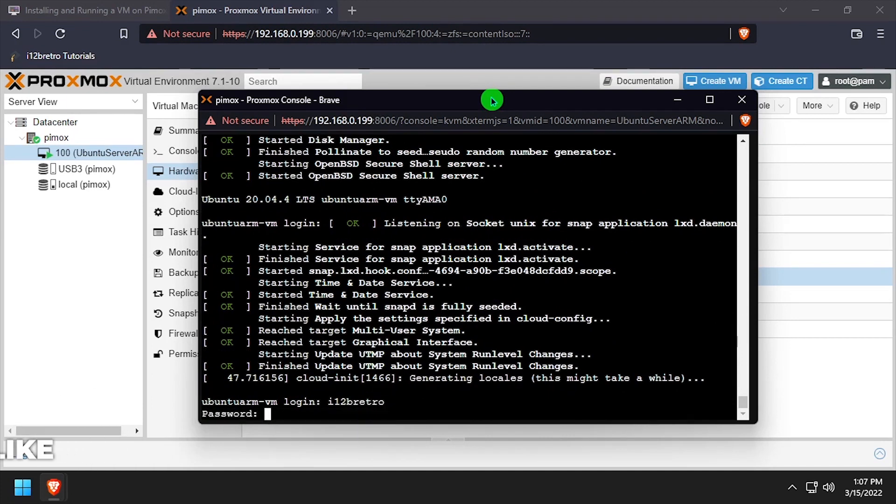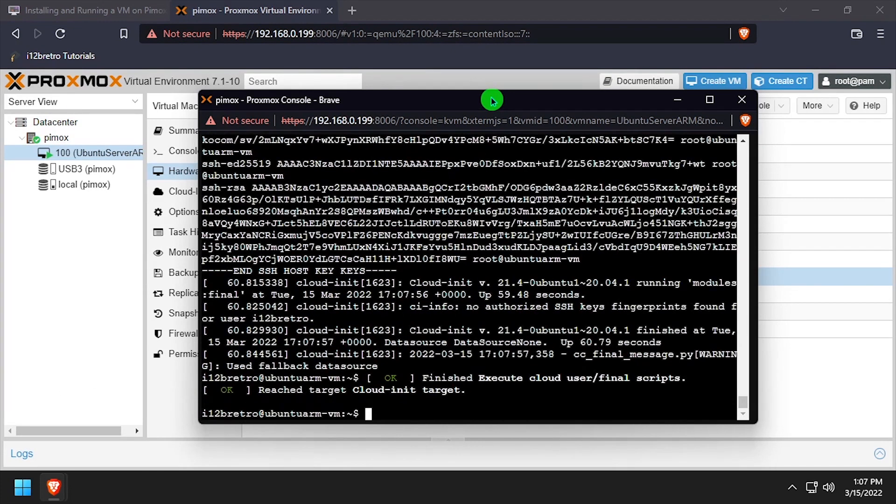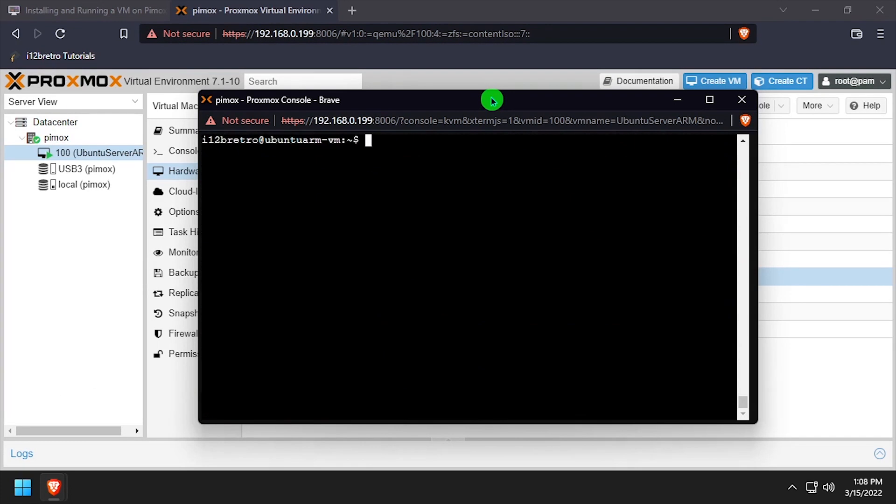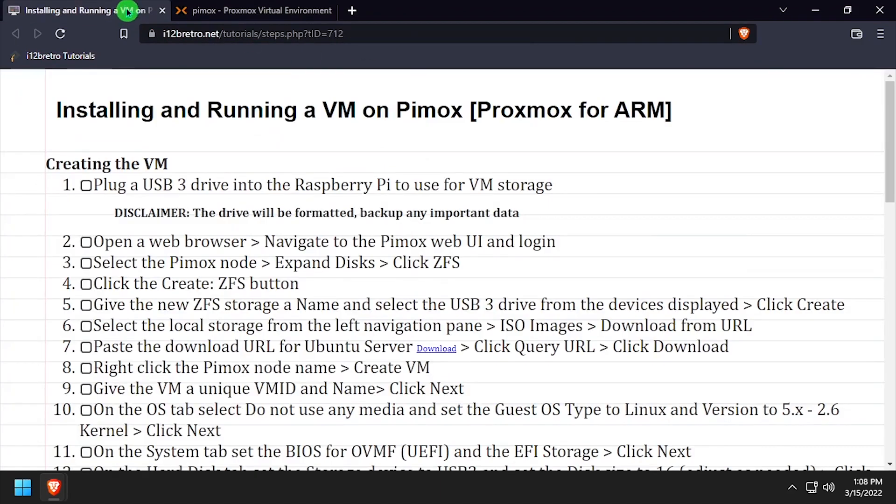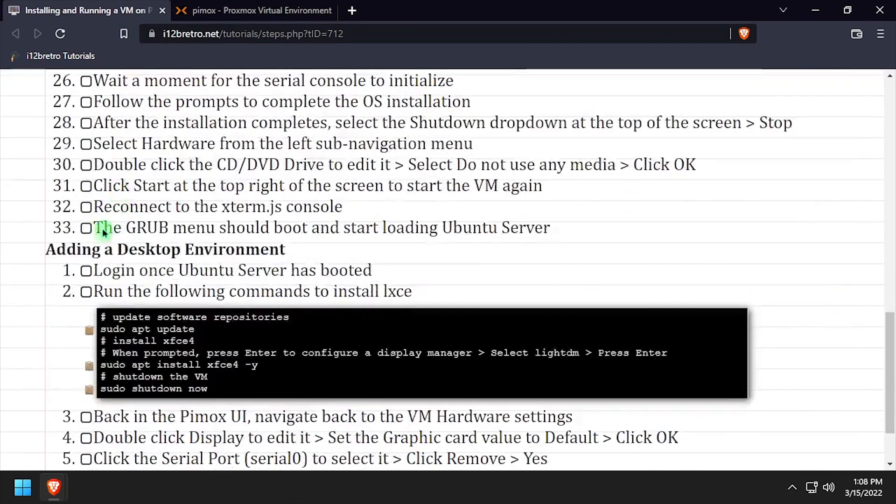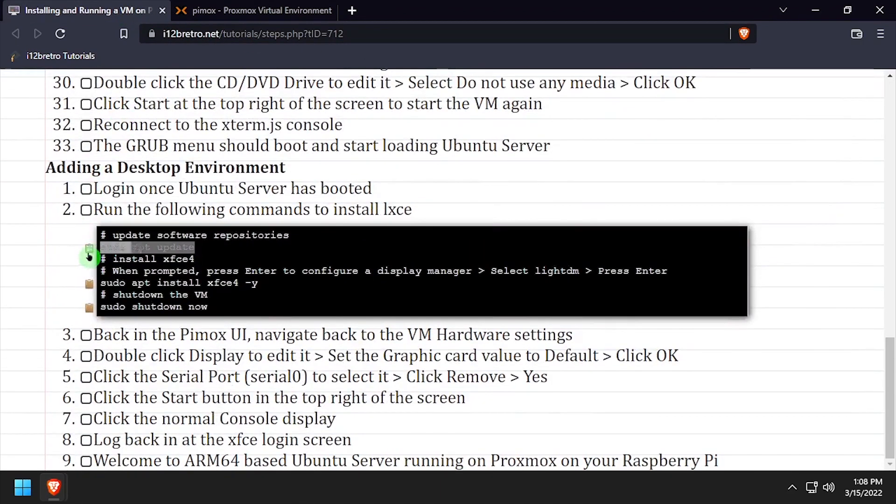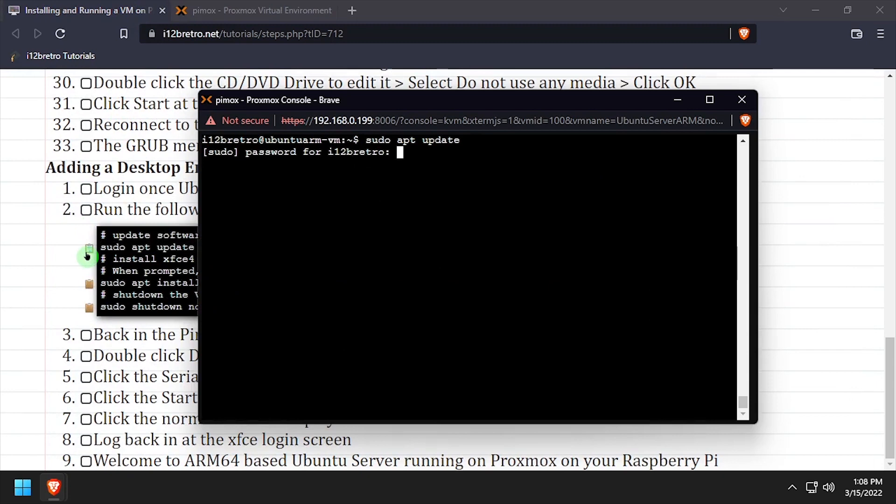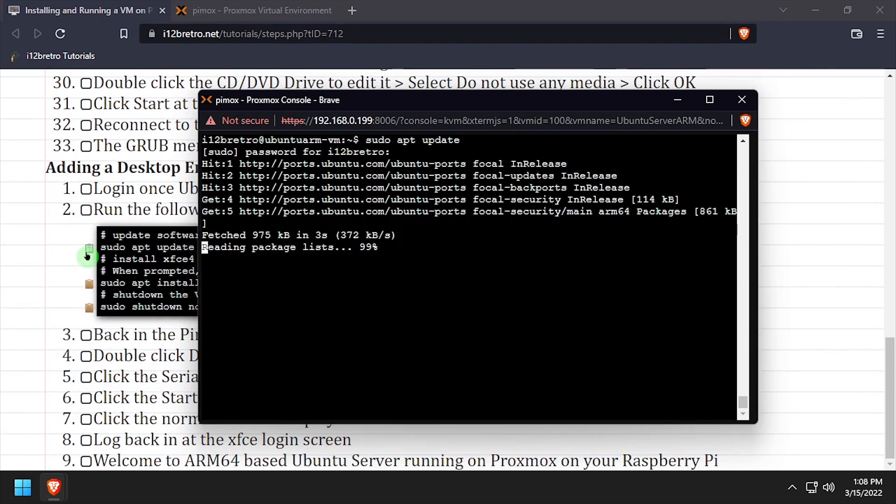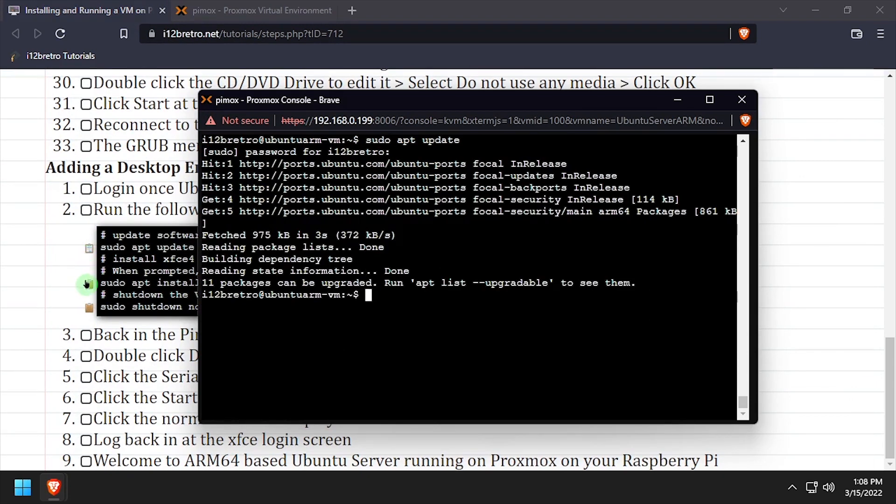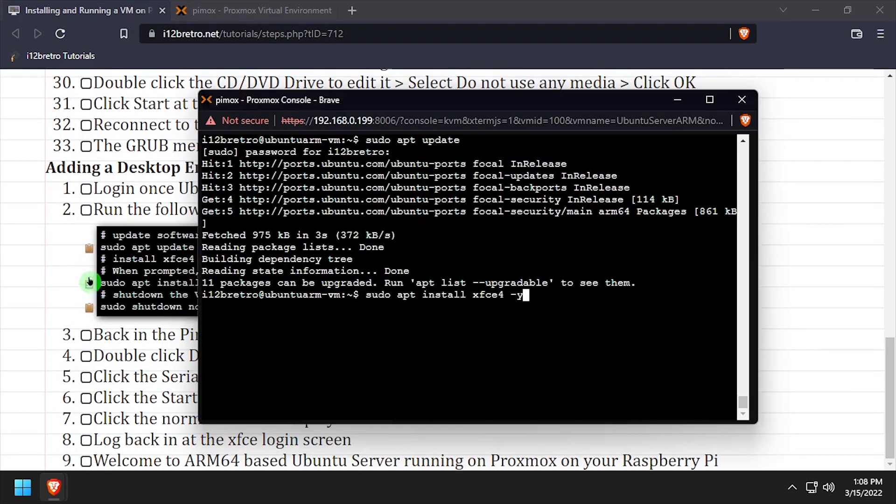Log in to Ubuntu Server with the credentials created during the install. Next, we'll install XFCE so we can have a graphical user interface, so update the software repositories, and then we'll run apt install XFCE4 to install the GUI.